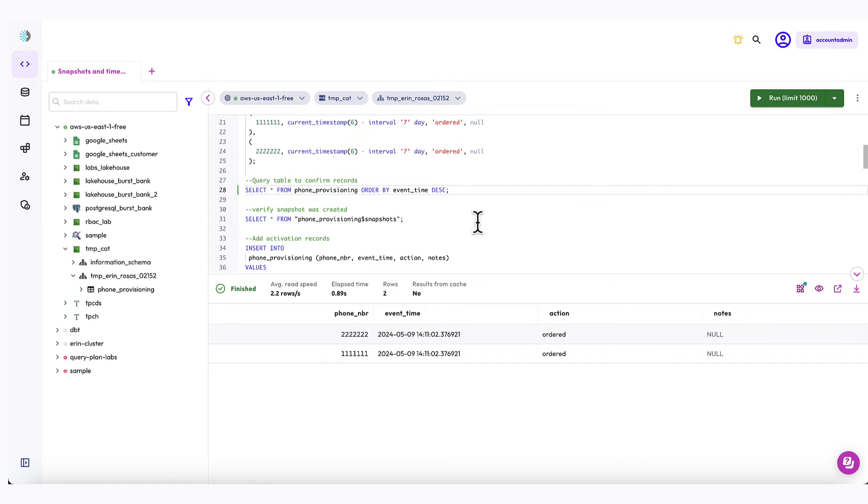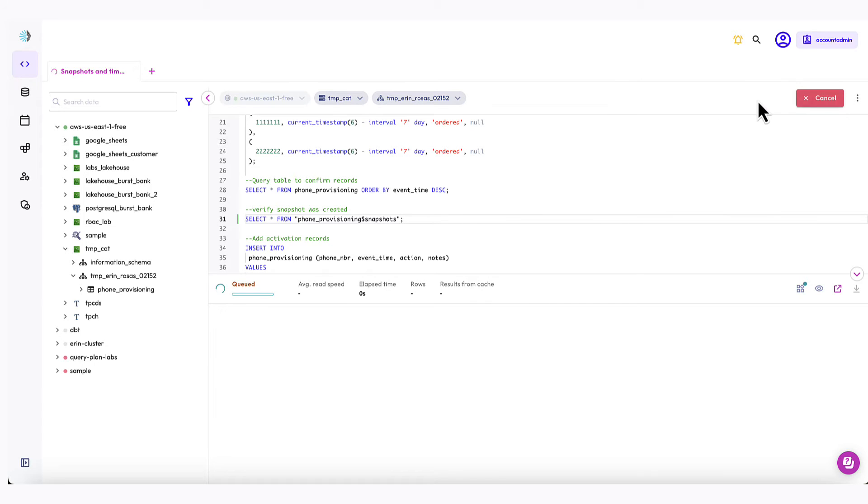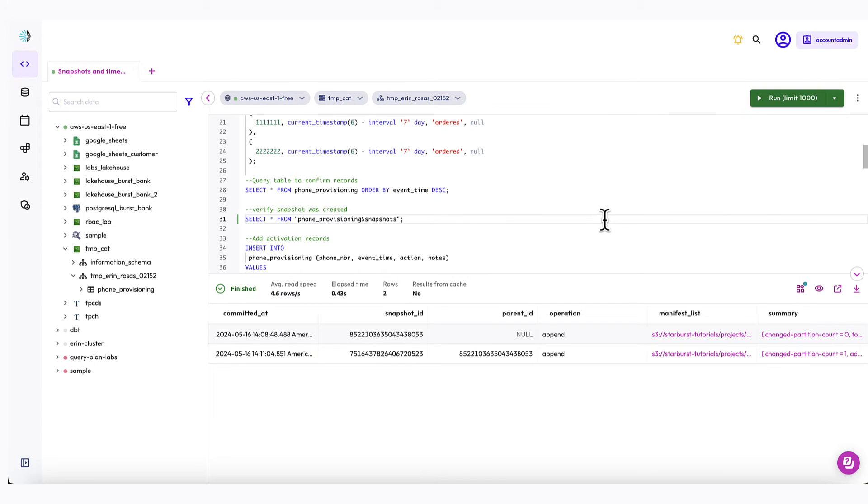Now let's verify that another snapshot was created because we did modify the table. So I'm going to run this query against the snapshots again. And there you can see that another snapshot was created. So that's great.